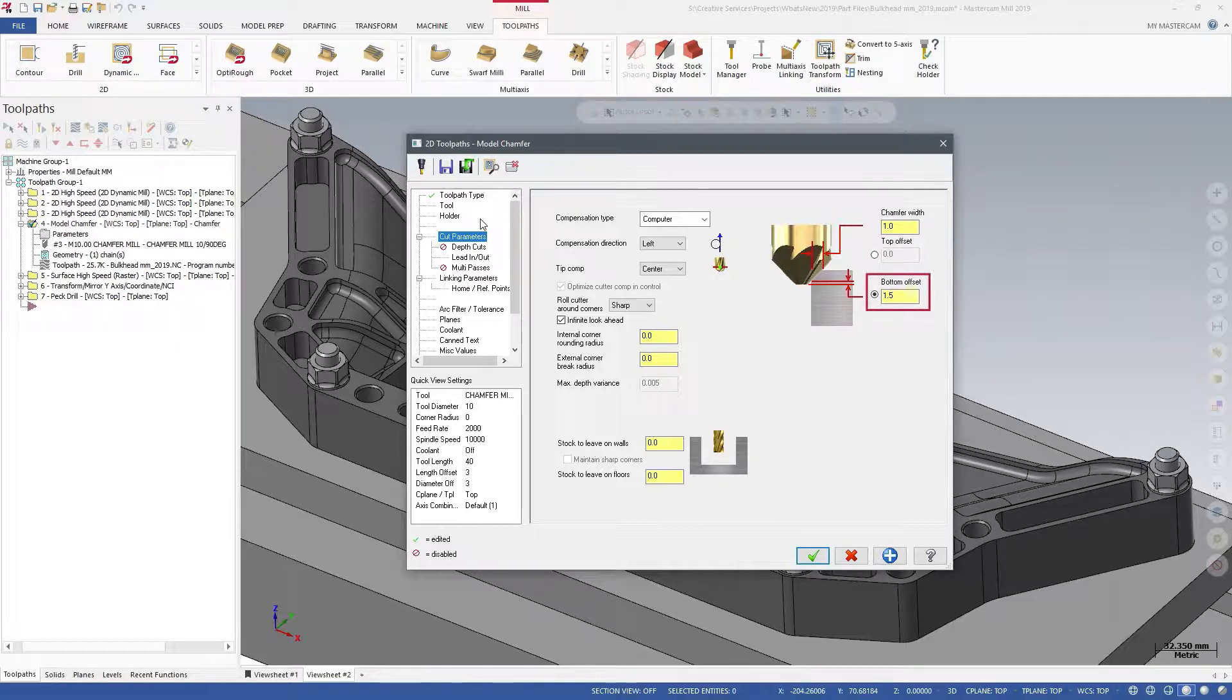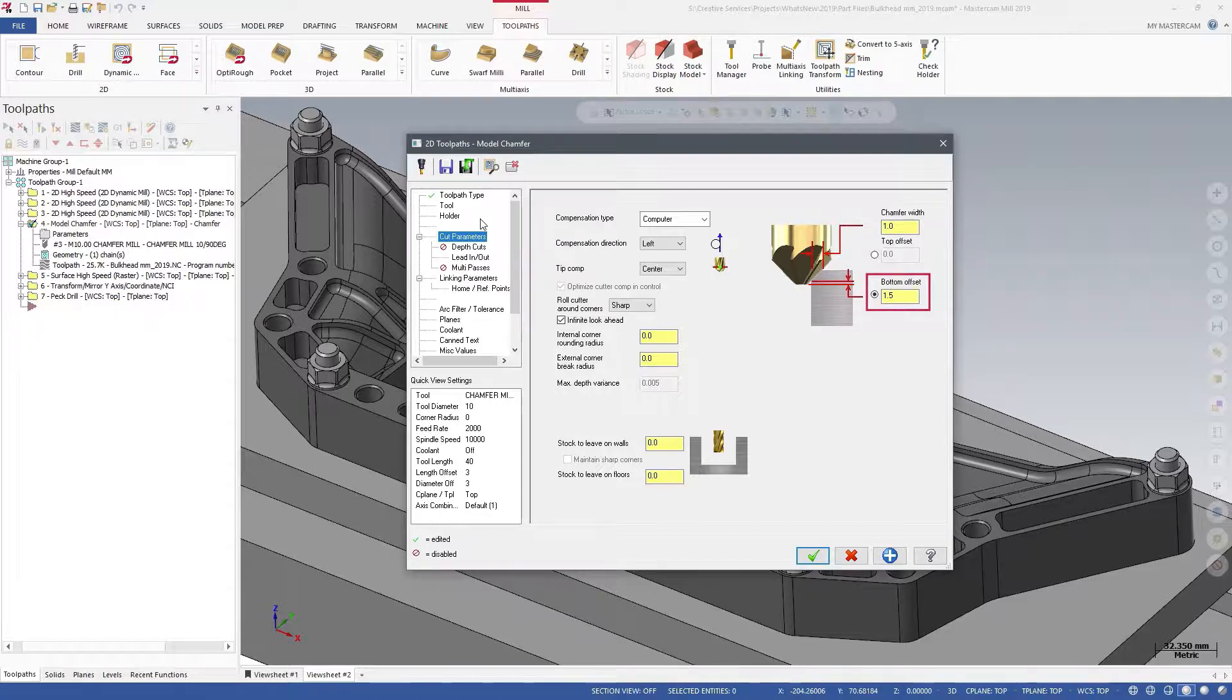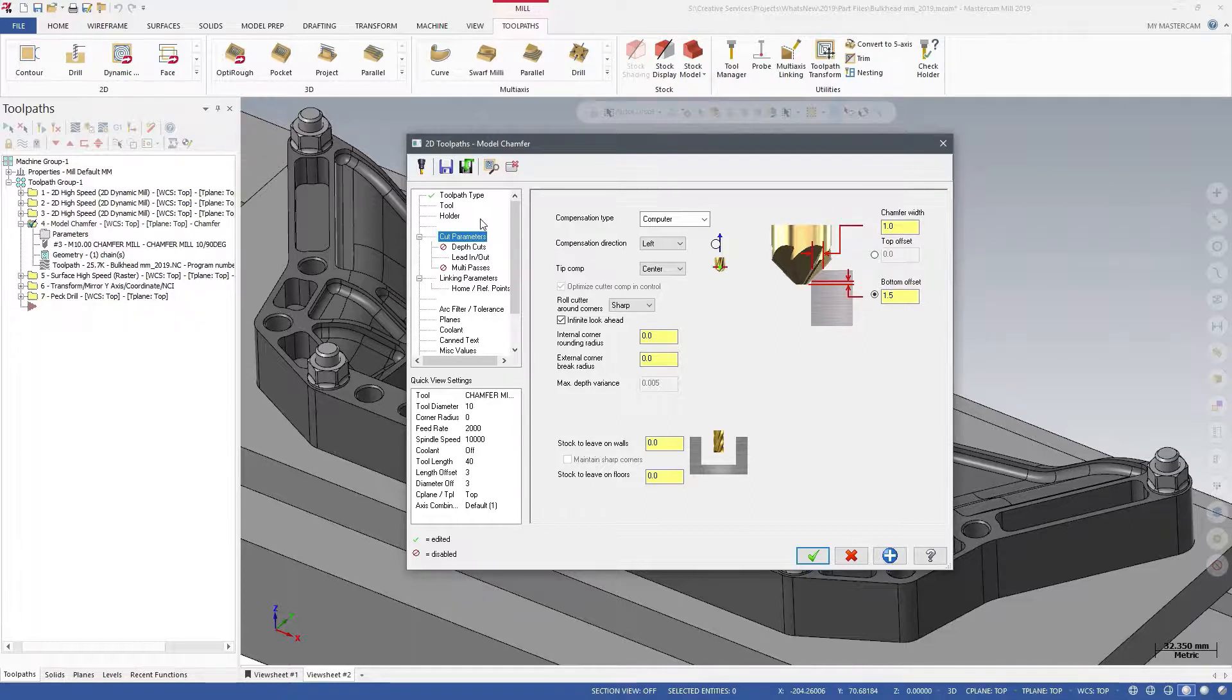Use the Bottom Offset to define how far the tip of the tool is from the bottom of the chamfer. These offsets are helpful when your chain geometry is the top or bottom rail of the chamfered edge.